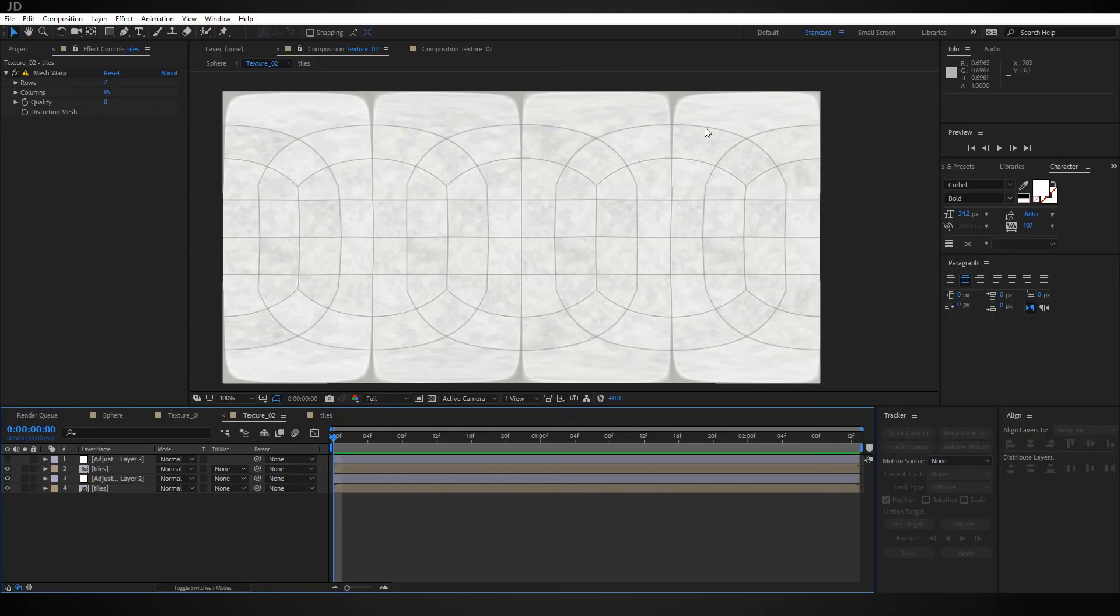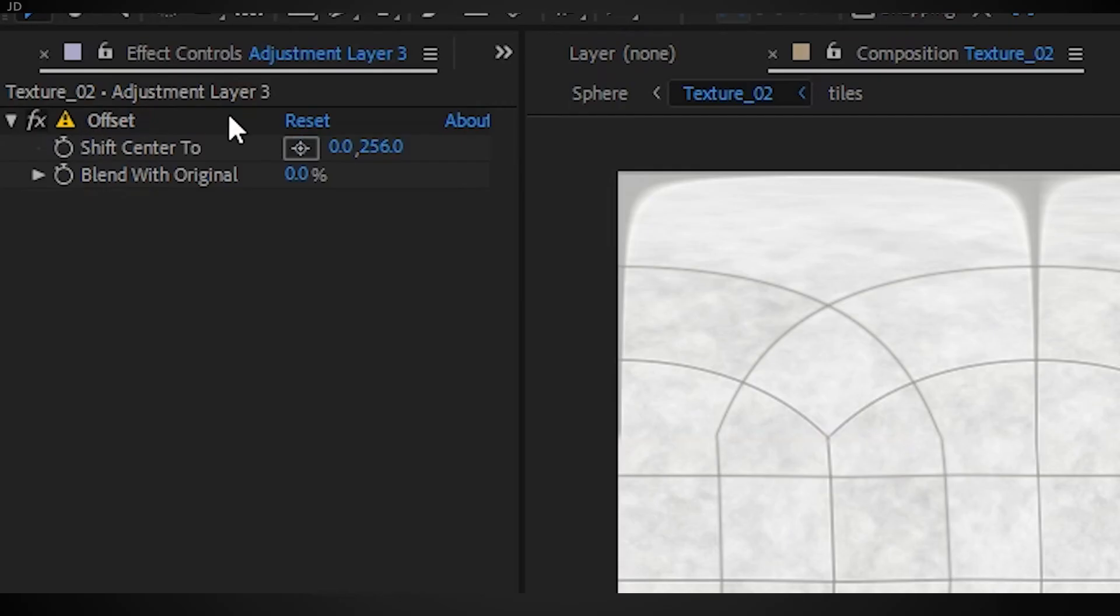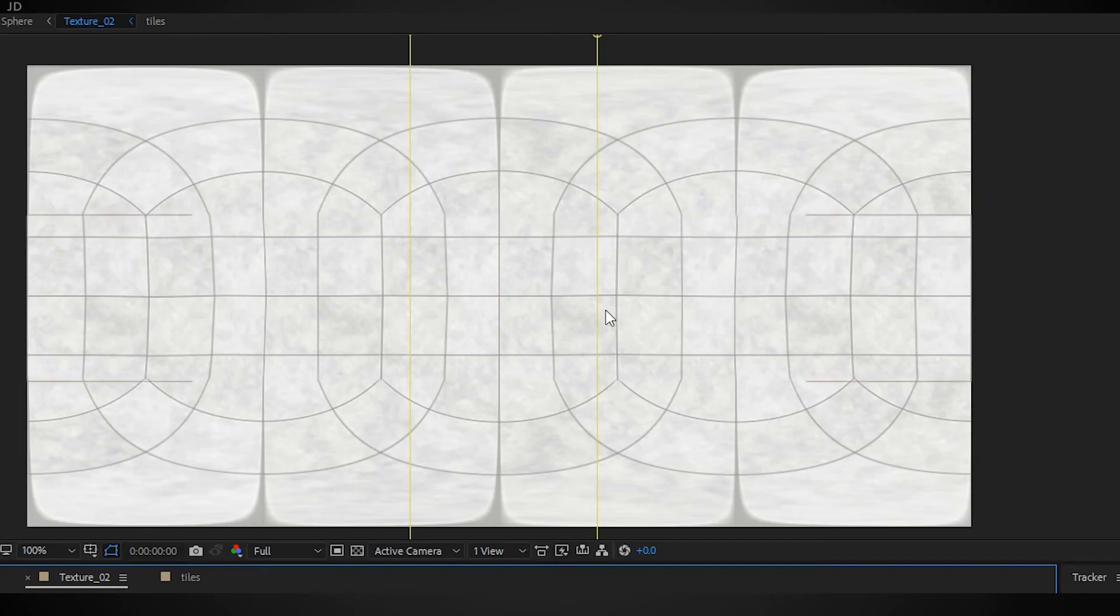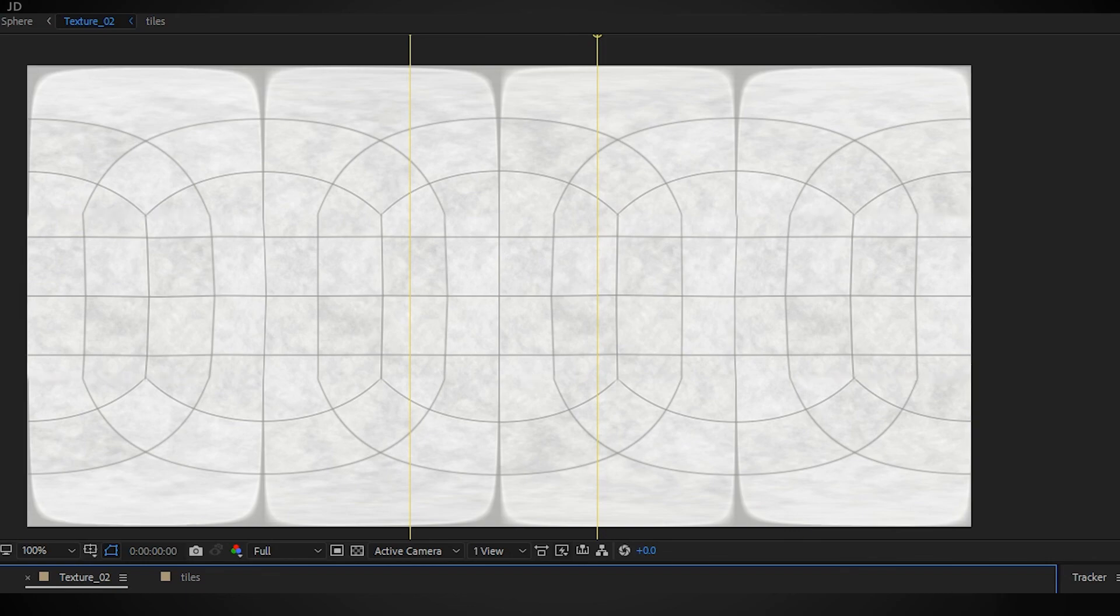Add the offset effect set to zero in the x coordinate, mask down the center to isolate the seam, set to subtract. And with the CC sphere effect applied, you have yourself a seamless texture.